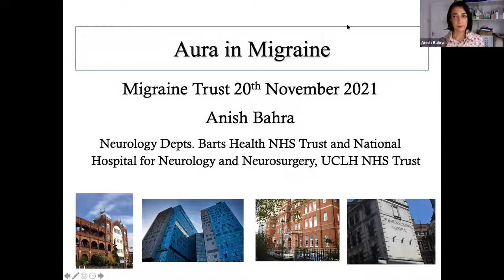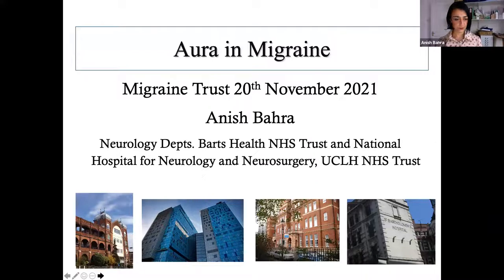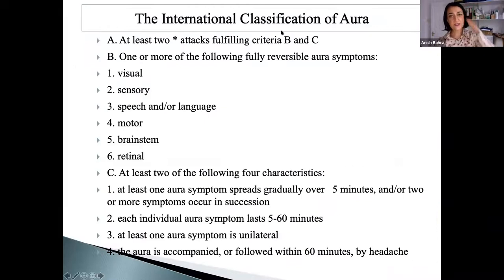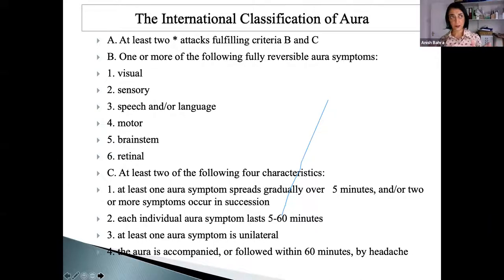I'm going to go through this systematically. We need to know about the normal aura before you can make sense of the unusual aura. A definition is so that you can represent what you see in the population as reliably as possible.